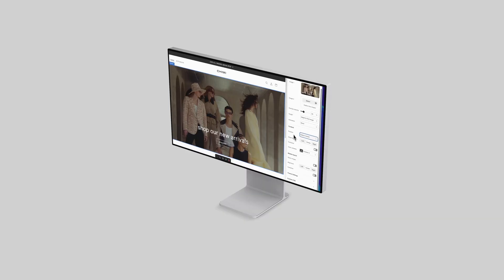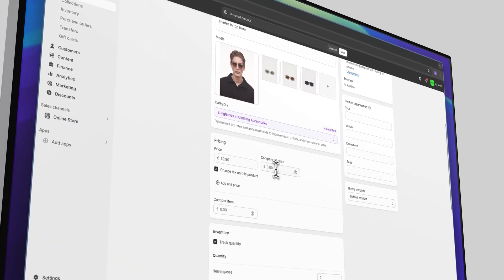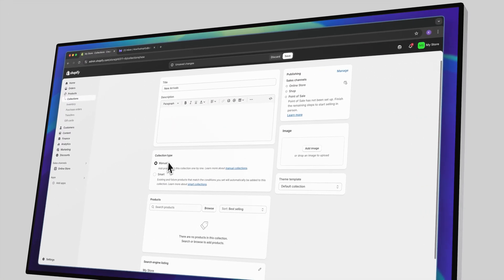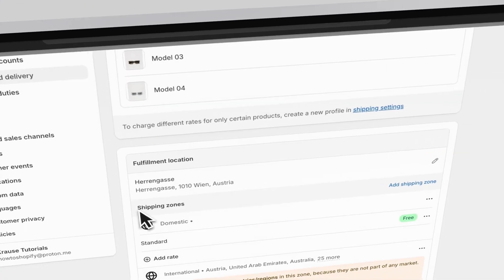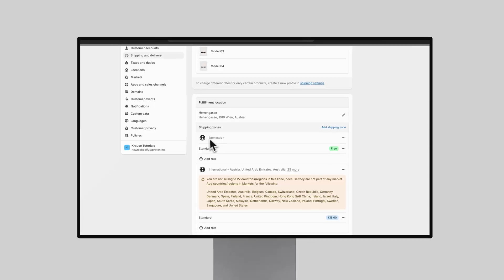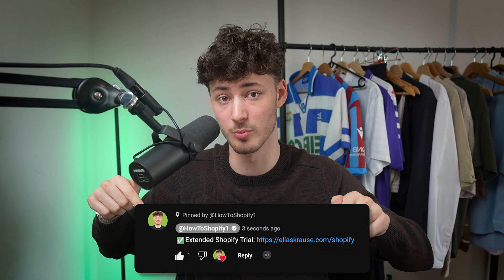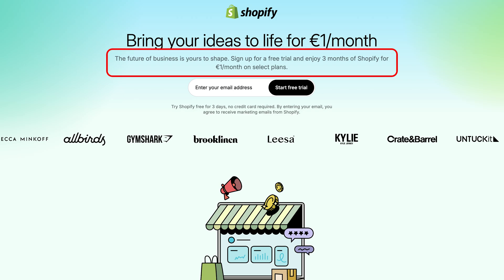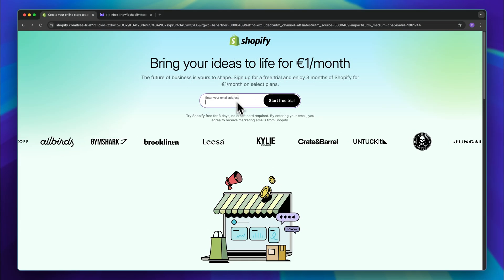We are going to go over all of the important steps like choosing and customizing a theme, adding products, adding collections, and we are also going to go over all of the backend settings like setting up payments, setting up shipping, legal pages and so on. First off, let's get ourselves a Shopify account. You can use my affiliate link down below to get an extended paid free trial, so if you do want to save some money, make sure to take advantage of that.